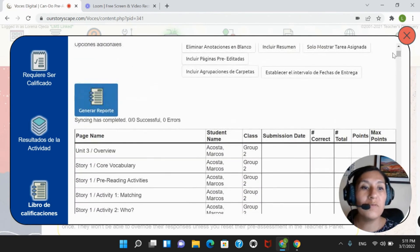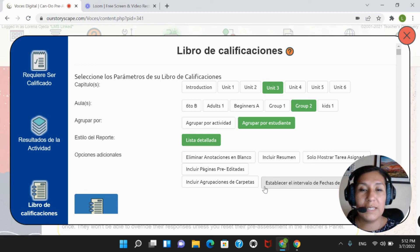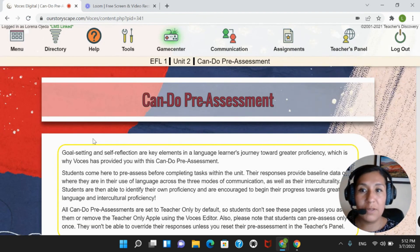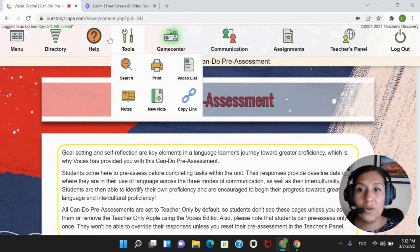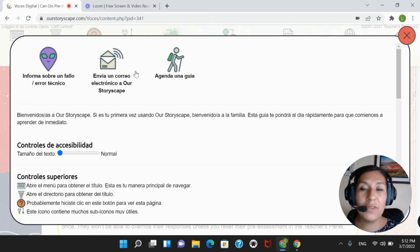This course will be moved to the students' report that we have into our LMS. If you have any questions, you can always send us an email at efl@ourstoriescape.com, or you can always click on the Help button. You have additional options to contact us there. Thank you for watching this video.